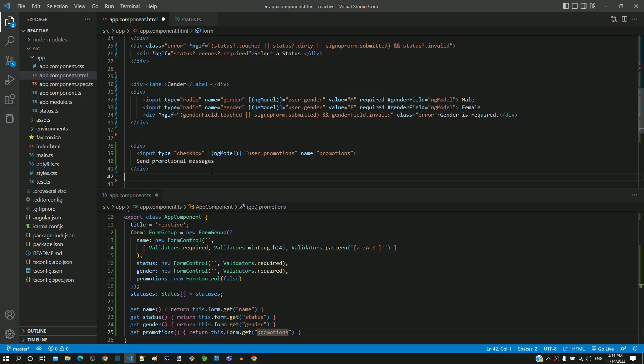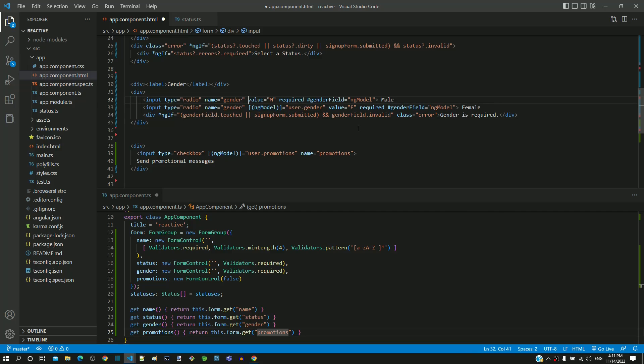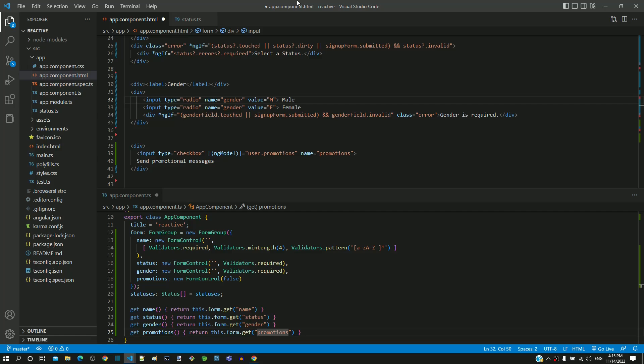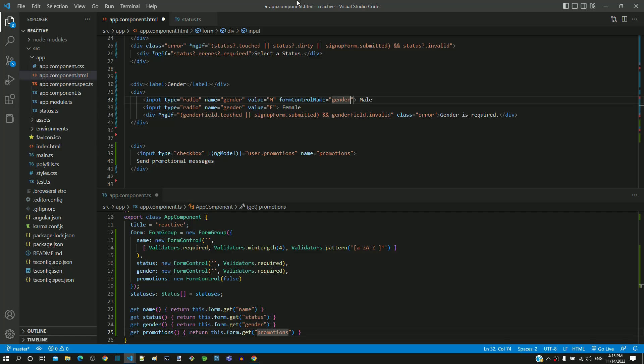In the gender field, removing the two-way data binding, required attribute and template reference variable for the first radio button. Then doing similar removal in the other radio button as well. Now I am including form control name directive in the first radio button with value as gender, then including the same directive with the same value for the other radio button.